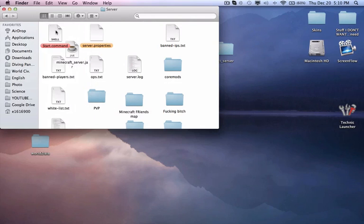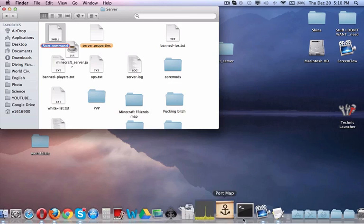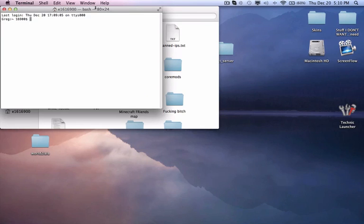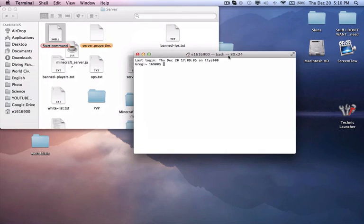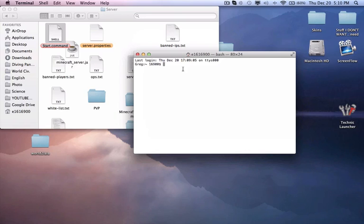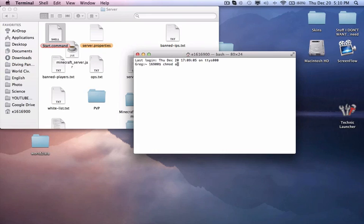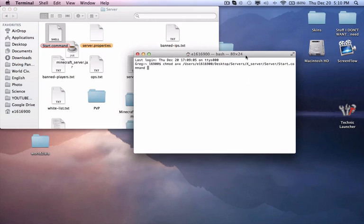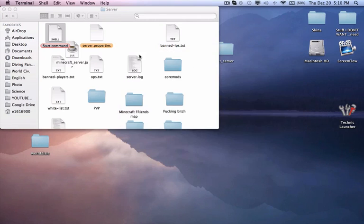Then you'll need to open up Terminal. You'll need to type in chmod space a plus x space, and then drag your start.command into here. Then you'll hit enter and that should be done.